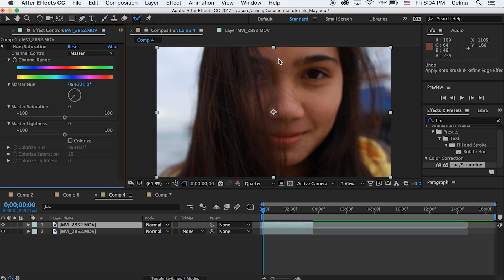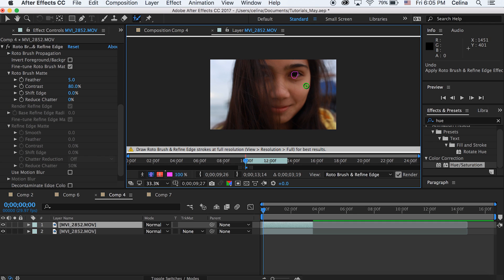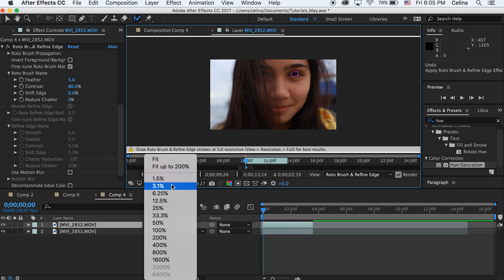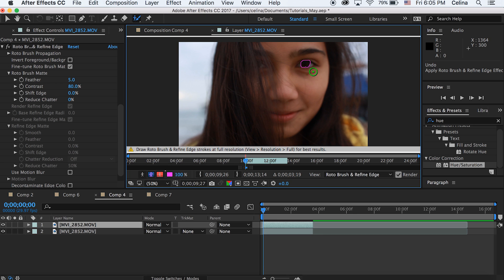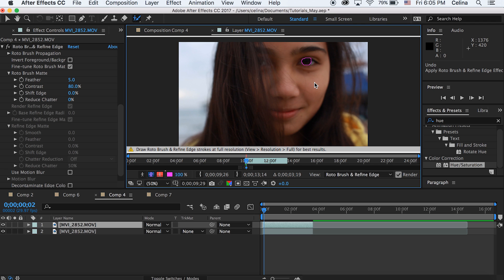Now we're gonna click on the roto brush tool and we're gonna press my eye. I'm gonna be animating my eye to make it look like I have a blue eye and then show a tear coming out.